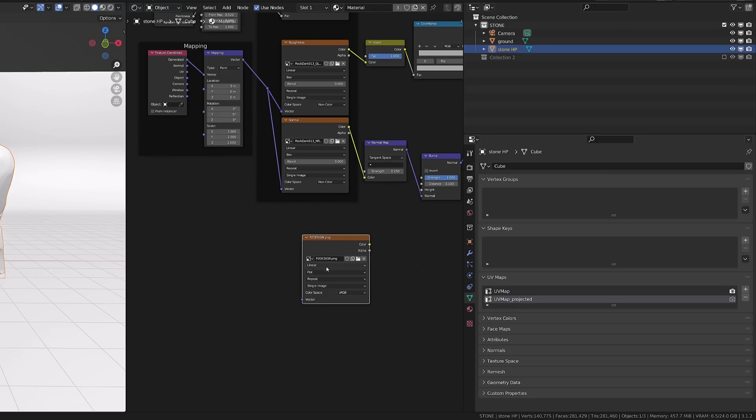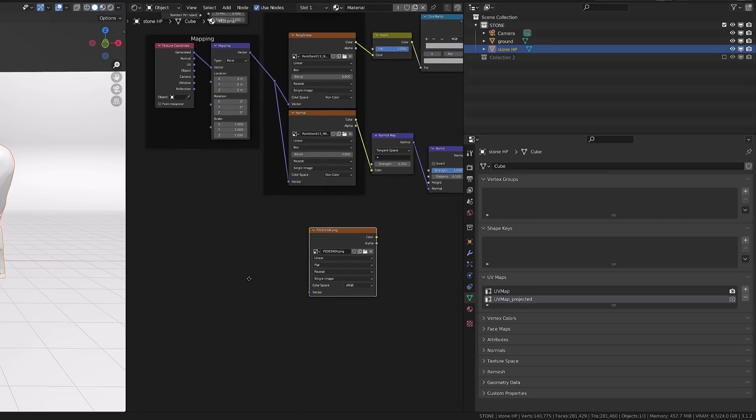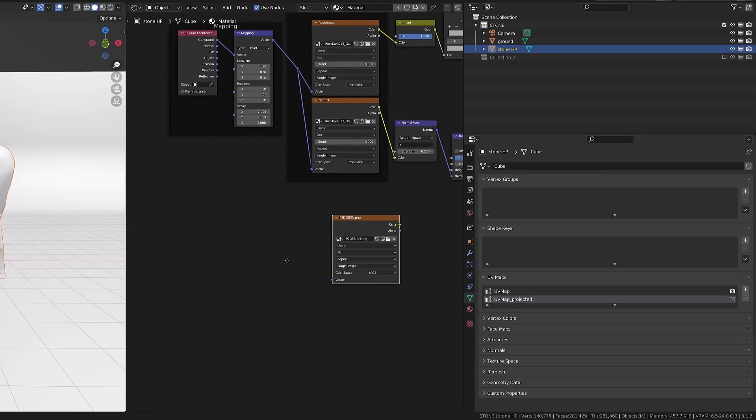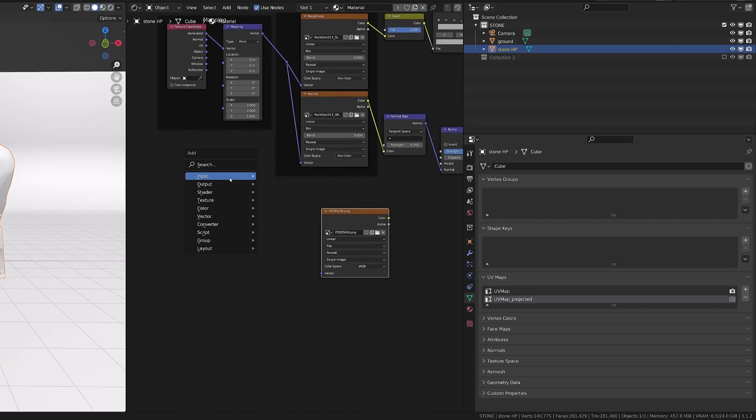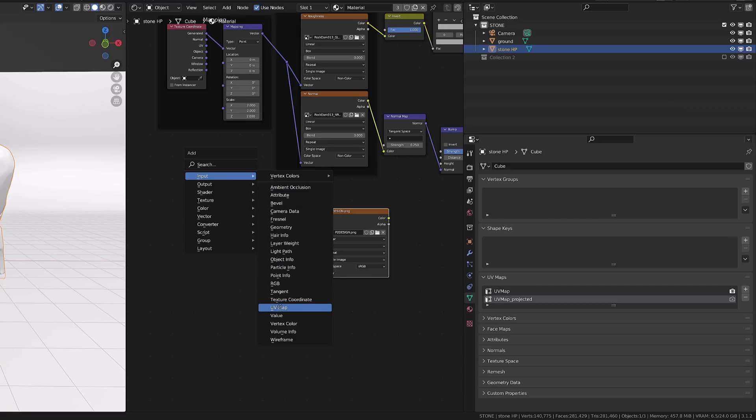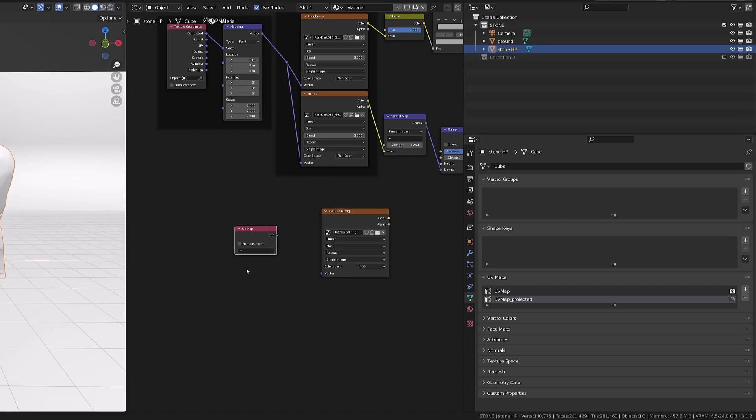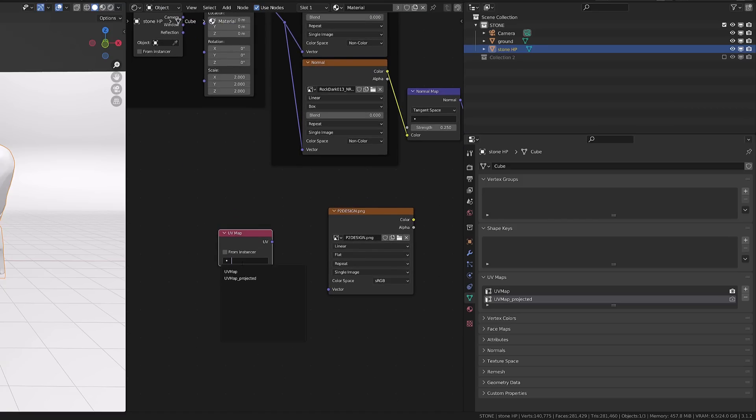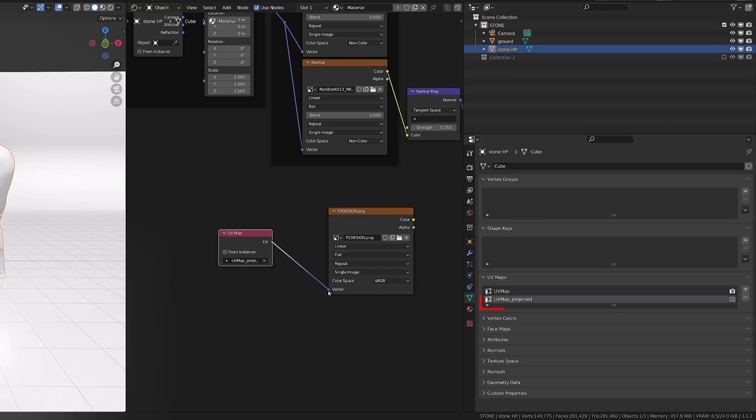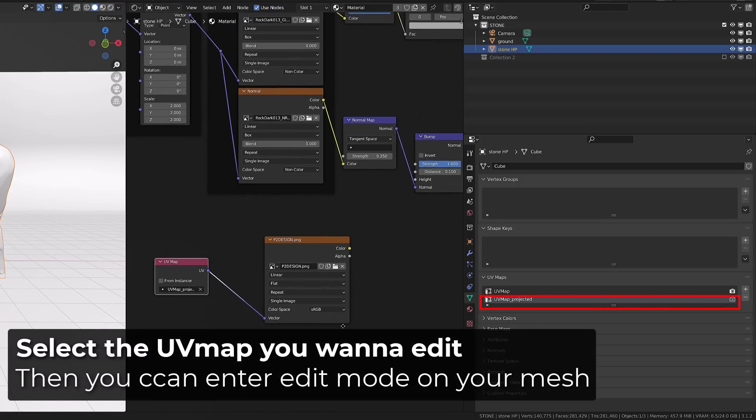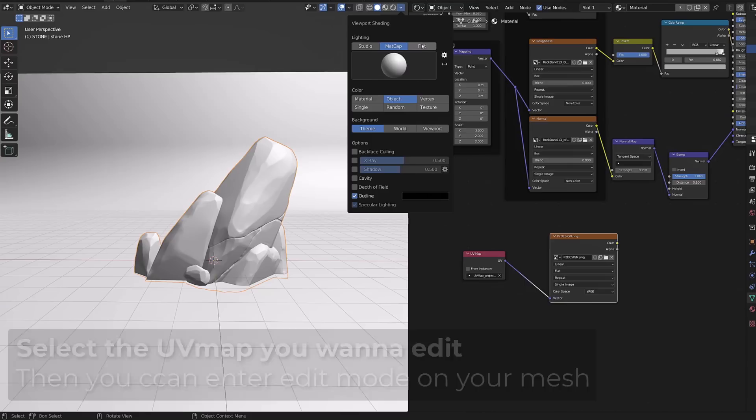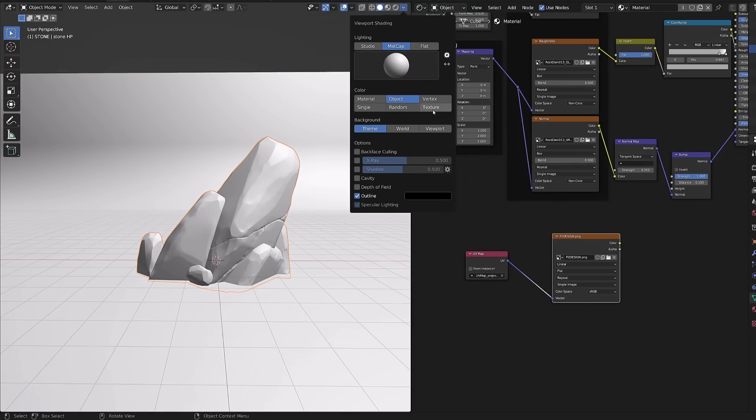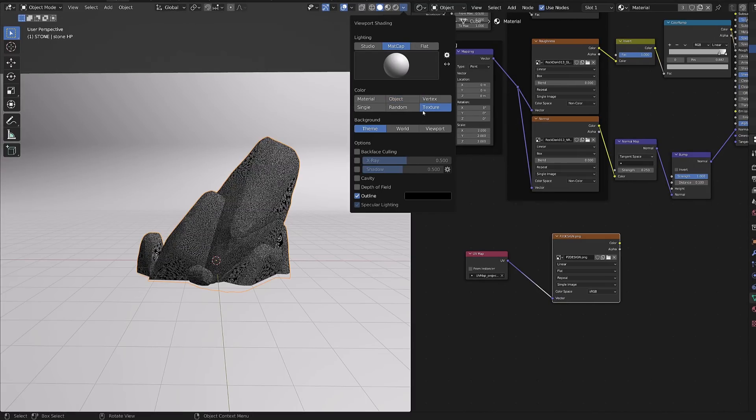But we can use multiple UV maps by using the UV maps node. You will find it in the input UV maps. It's like the texture coordinate node but in this one you can choose which UV map you're gonna use. With my UV map projected selected I can now select my mesh, enter edit mode and unwrap it.